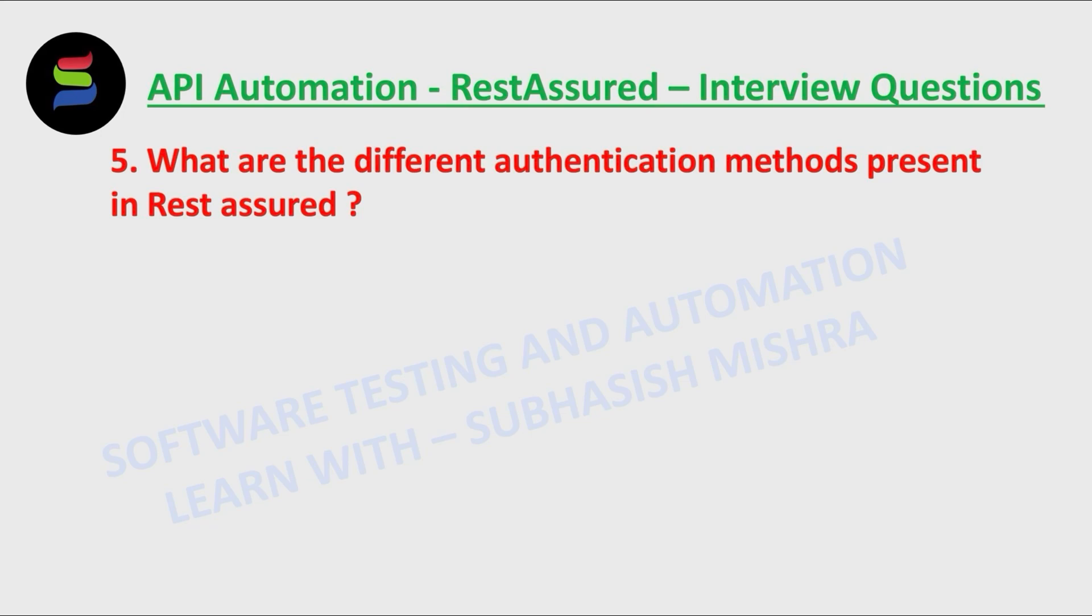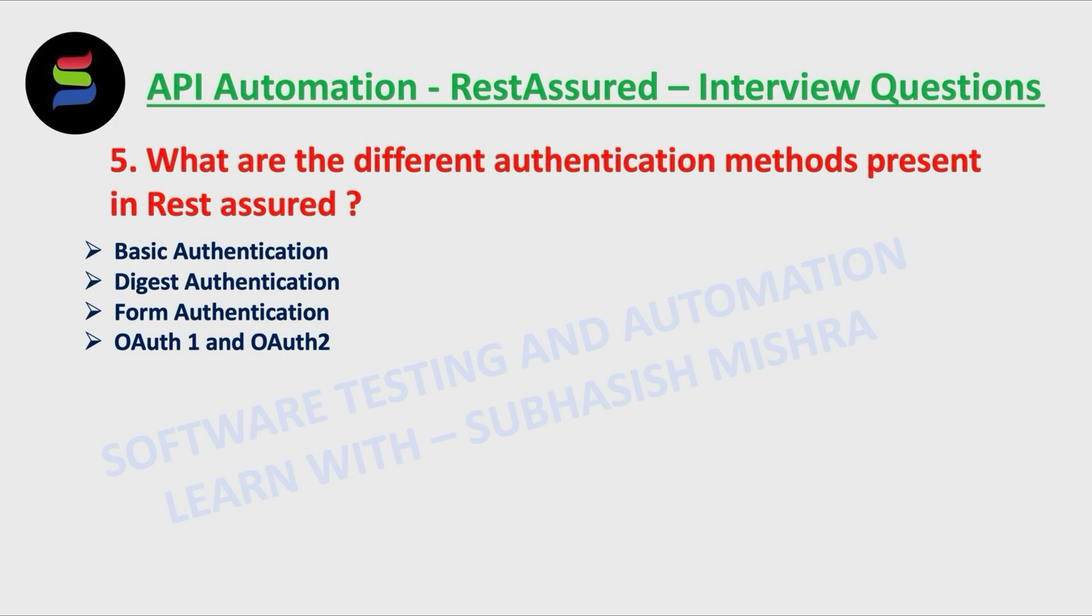What are the different authentication methods in REST Assured? REST Assured provides support for several authentication methods like basic authentication, digest authentication, form authentication, or OAuth 1 authentication. The basic authentication scheme requires the consumer to send user ID and password.